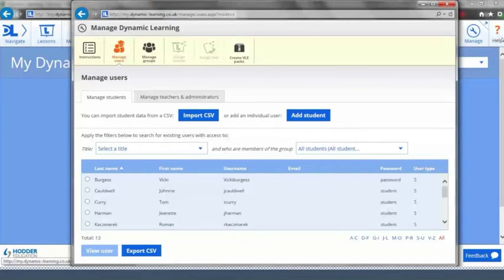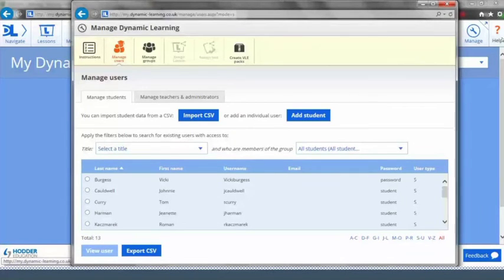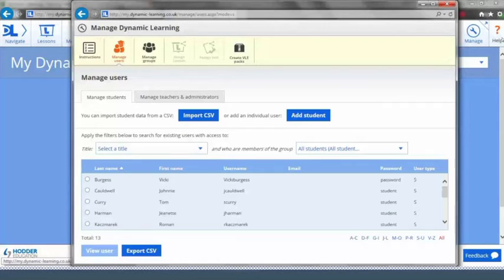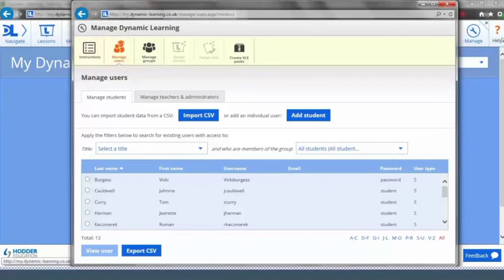If you have fewer than 20 students to set up, we recommend setting them up manually. You can do this as a user manager or a teacher admin. Our manual setup video will walk you through this process.